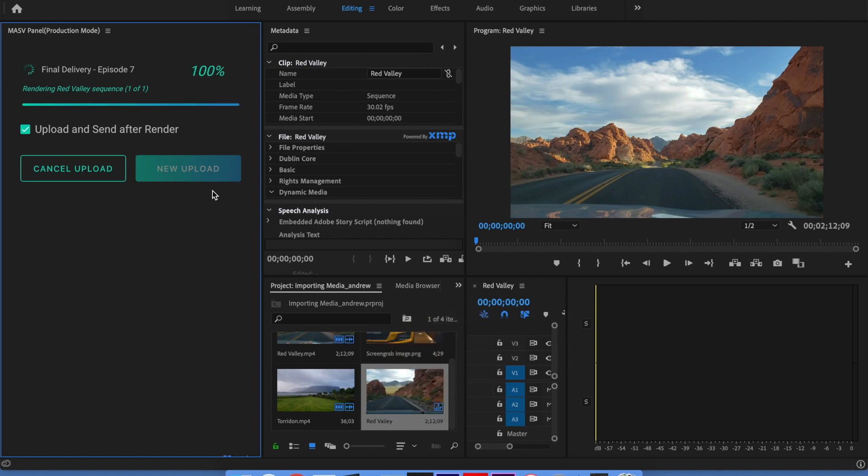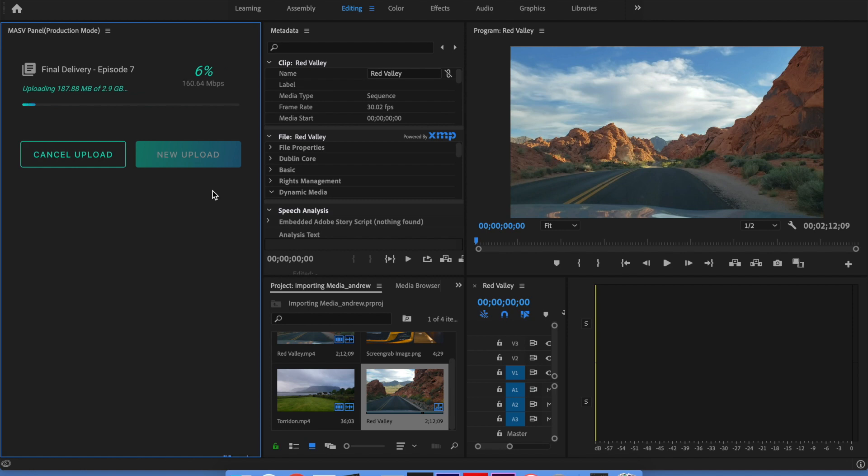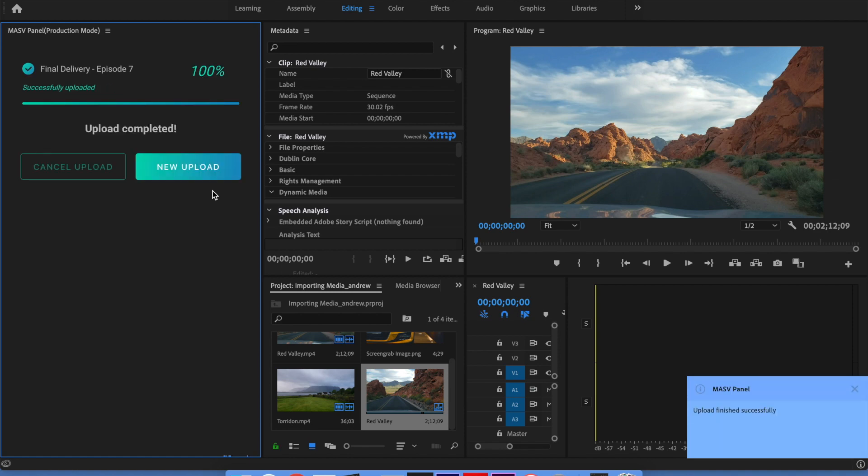You can keep an eye on the transfer progress in the massive panel, or if you've decided to head home for the evening, you can see when your transfer completes by checking your massive notification emails or your massive Slack channel if you've connected your account.